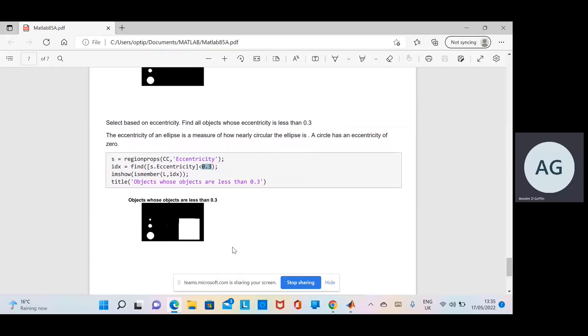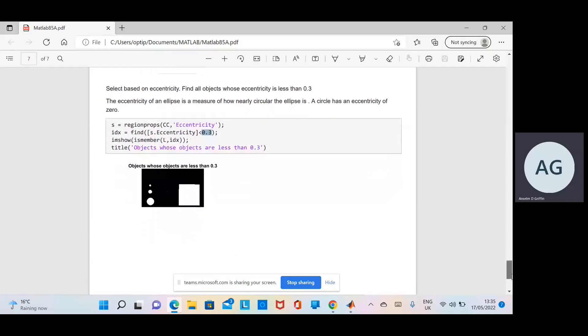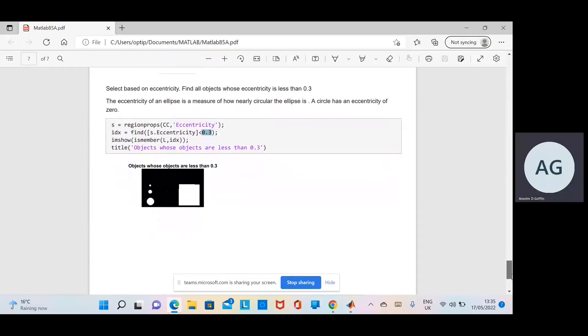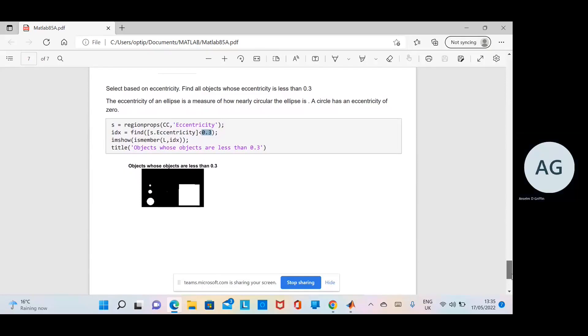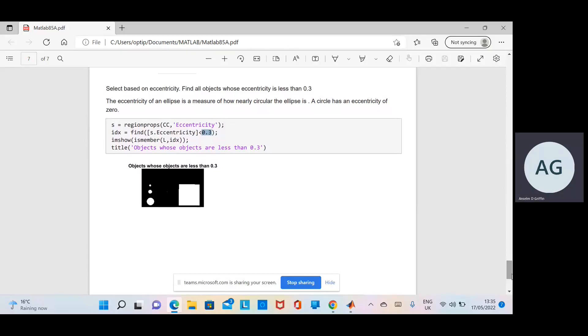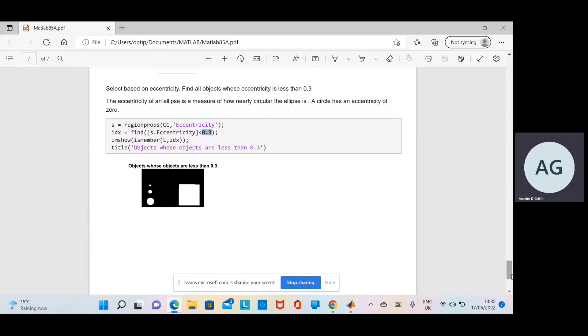I hope between my commentary and the code—I'll give the link to the code in the description on YouTube—you'll be able to get a thorough understanding of region props, isMember, BWConnect, find, and other material. Okay, thanks very much and thanks for listening.